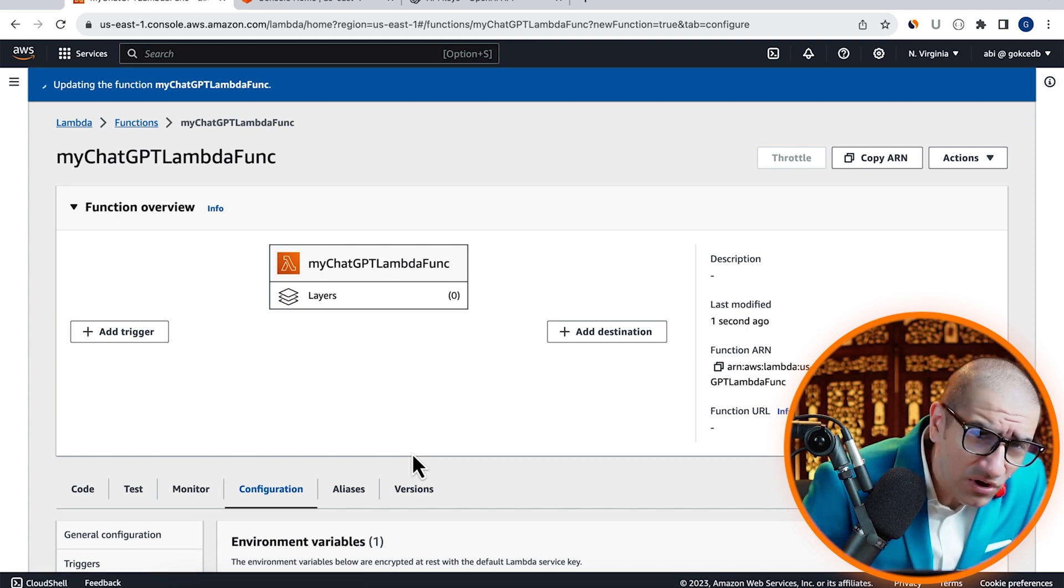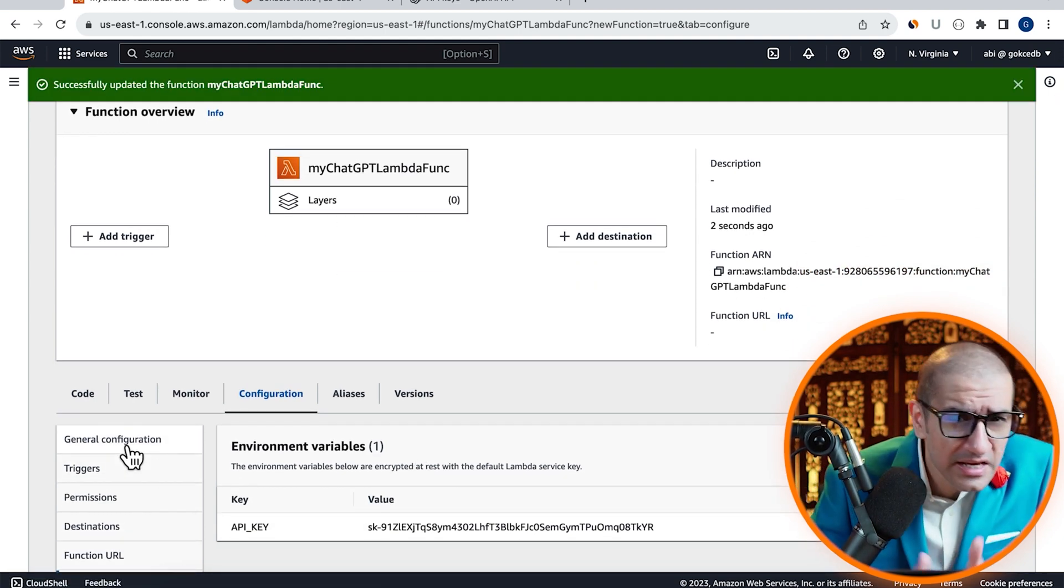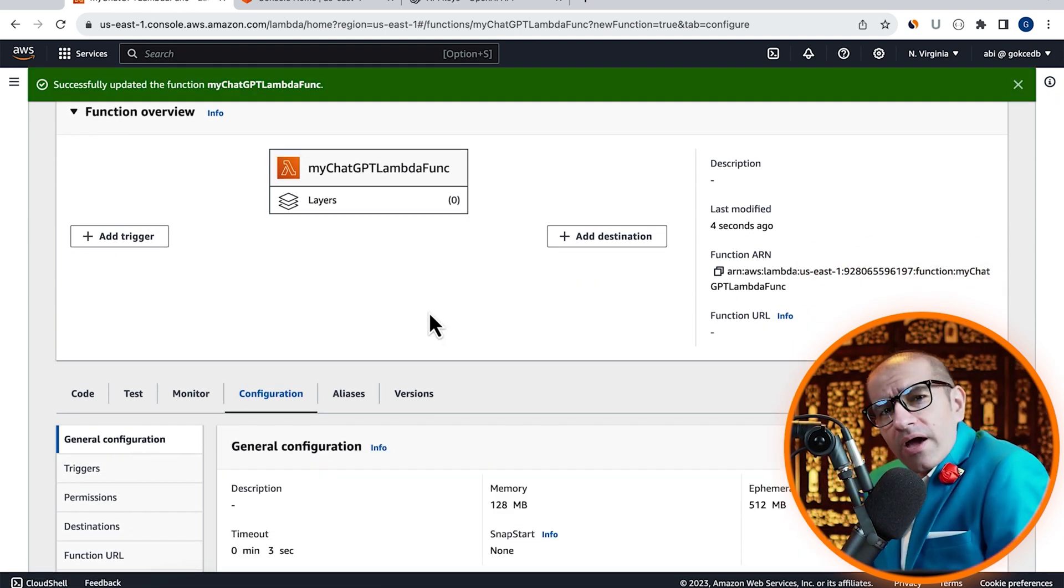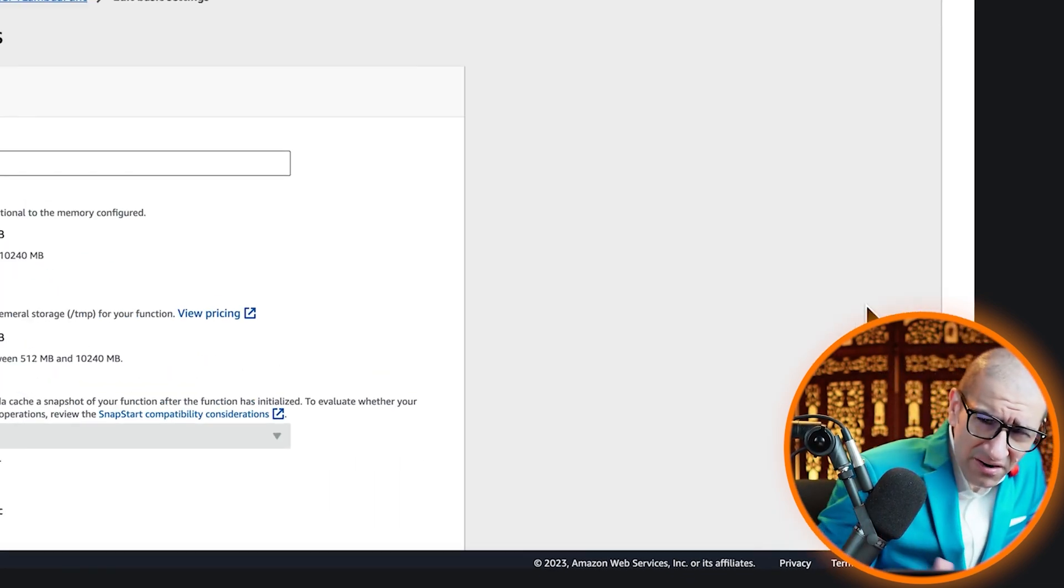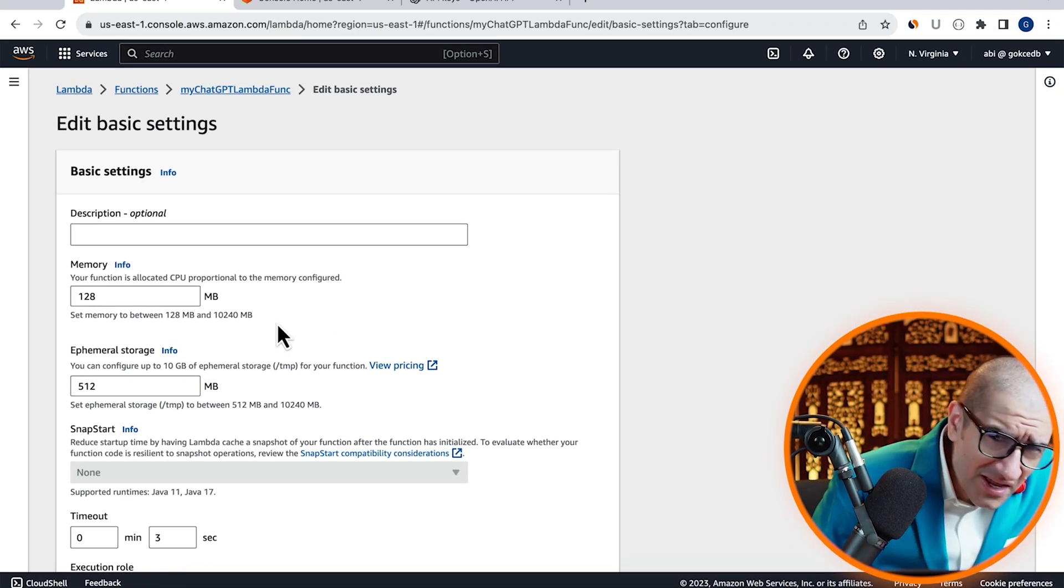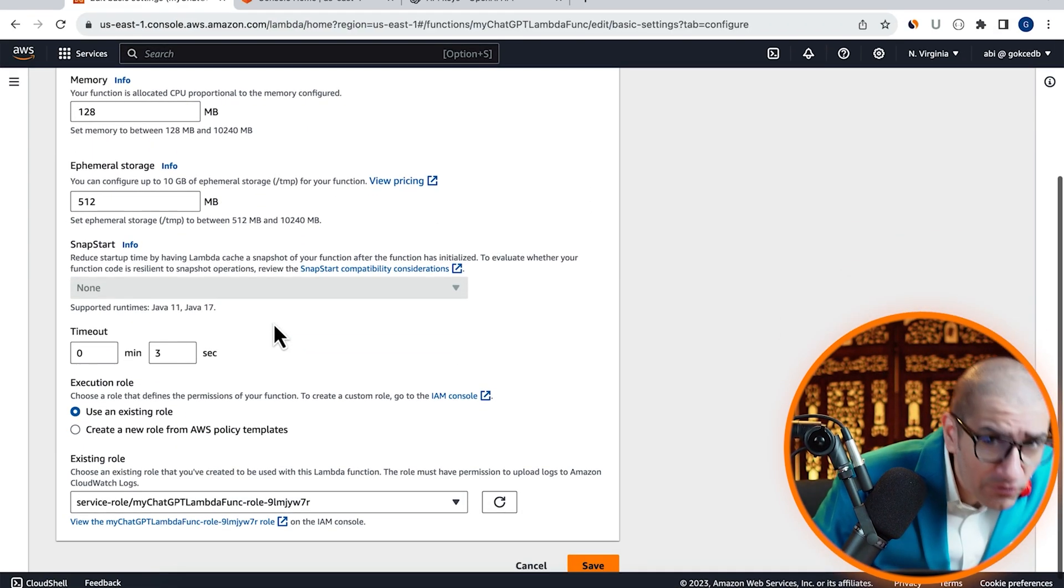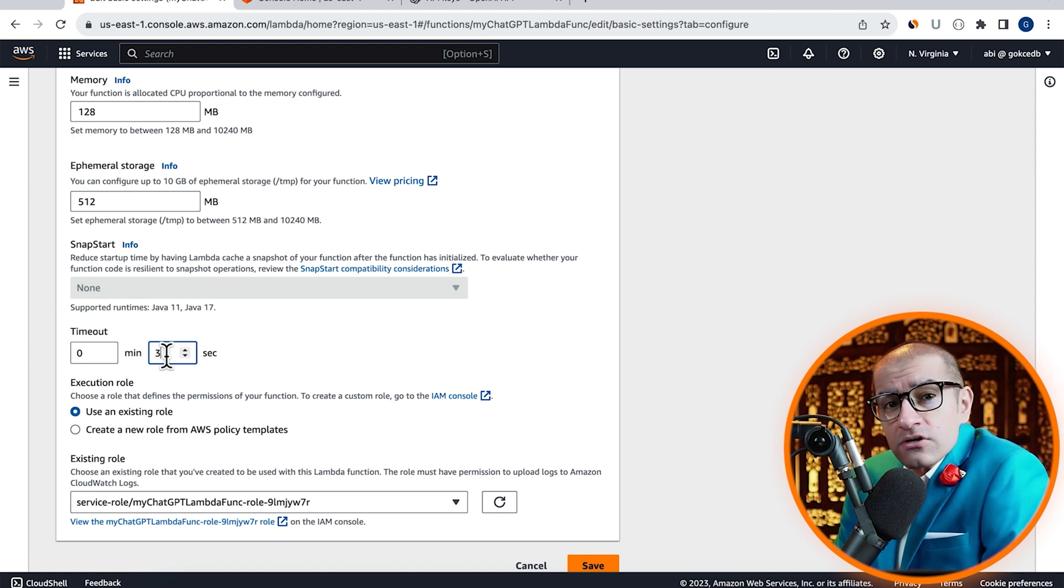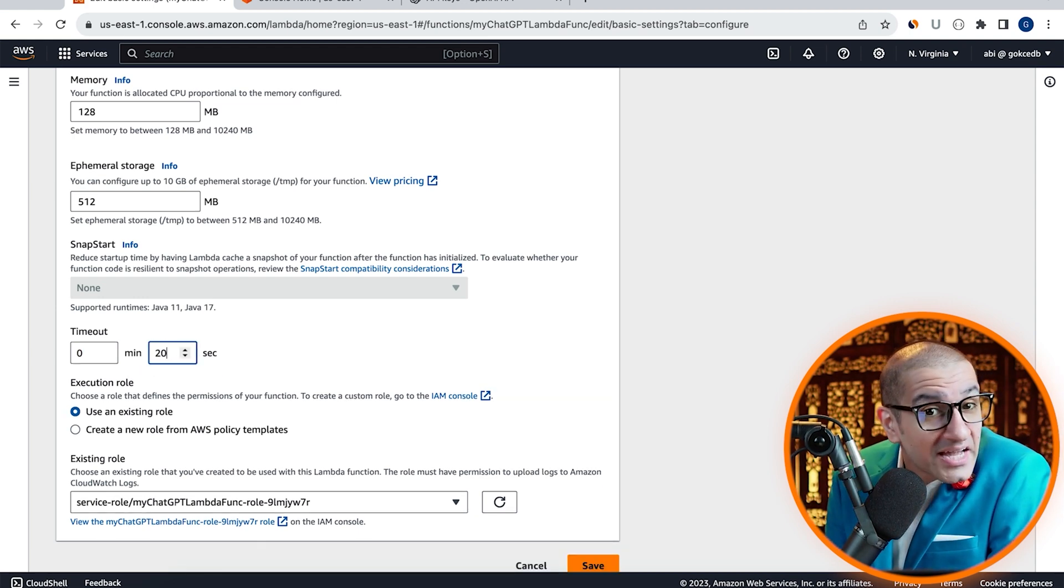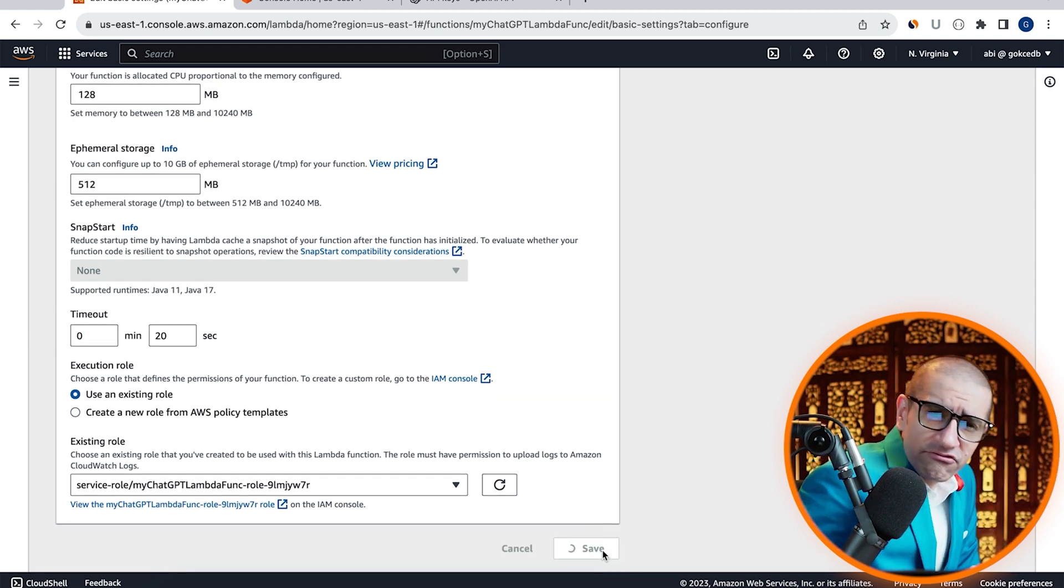Next, click on General Configuration in the left menu, then hit Edit. Here, I'm going to increase the Timeout value for my Lambda function to 20 seconds, then hit Save.